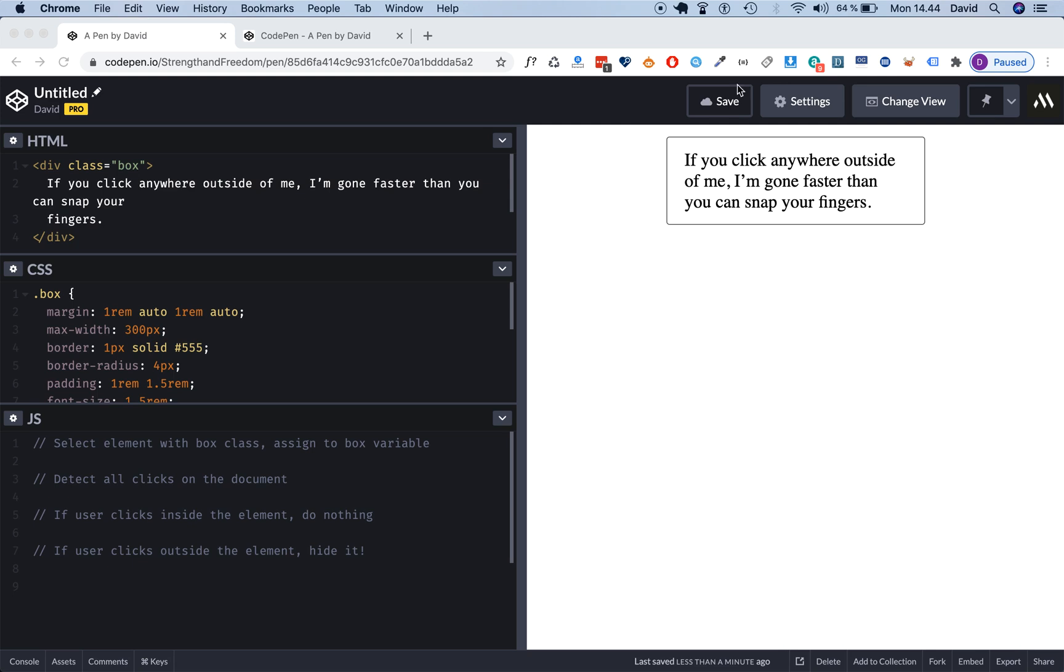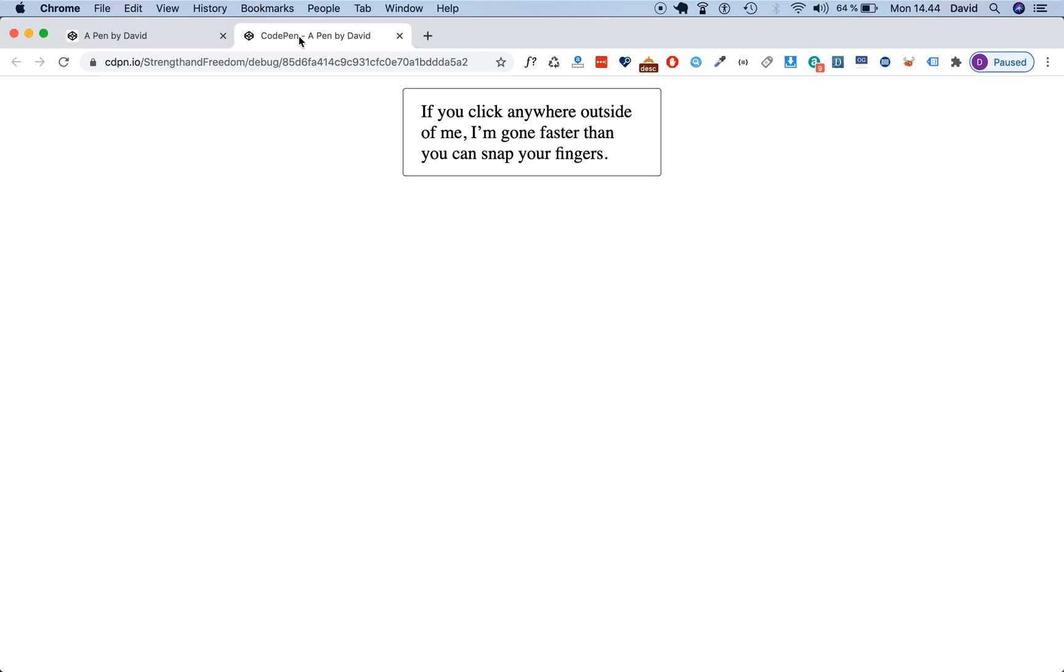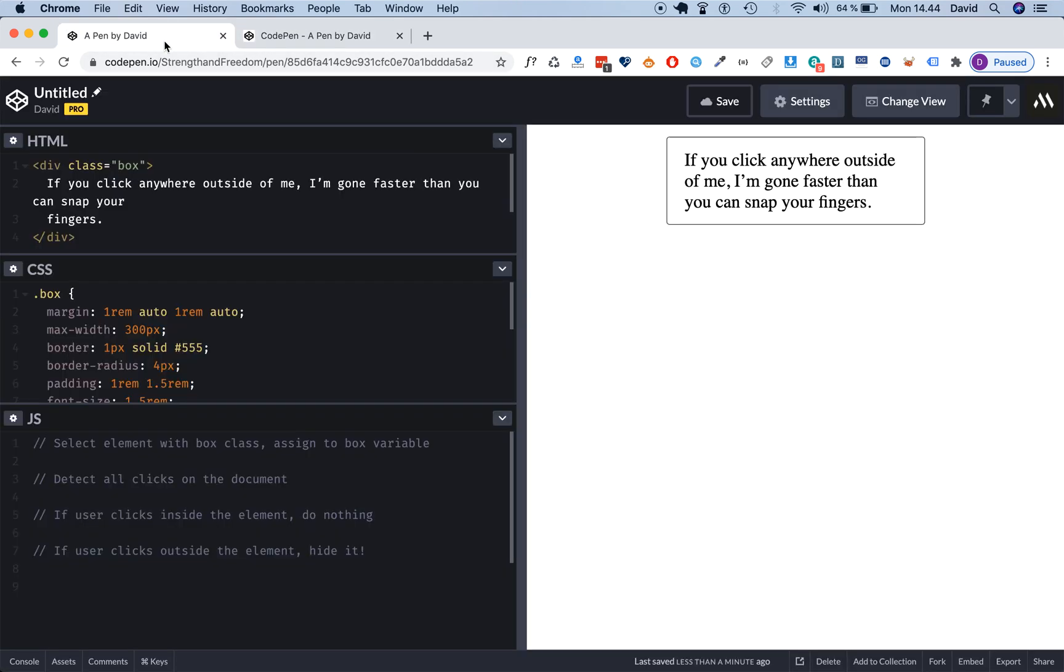What I mean is that if you click anywhere inside this generic box, I'm gonna have an example right here. If you click anywhere inside this you want nothing to happen, but if you click outside of it you want to hide it.